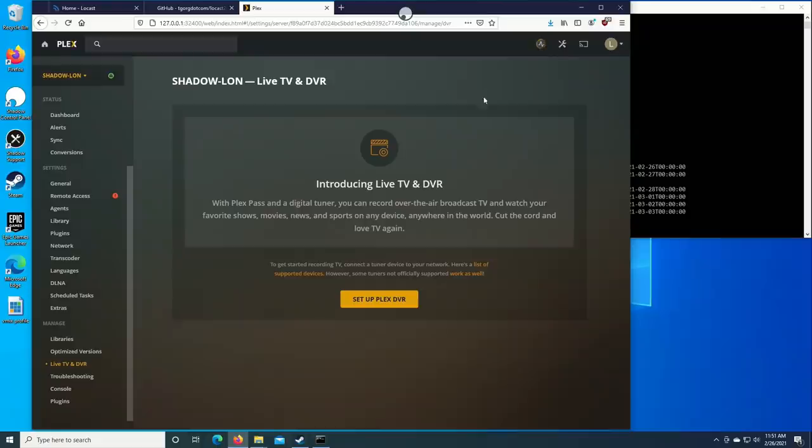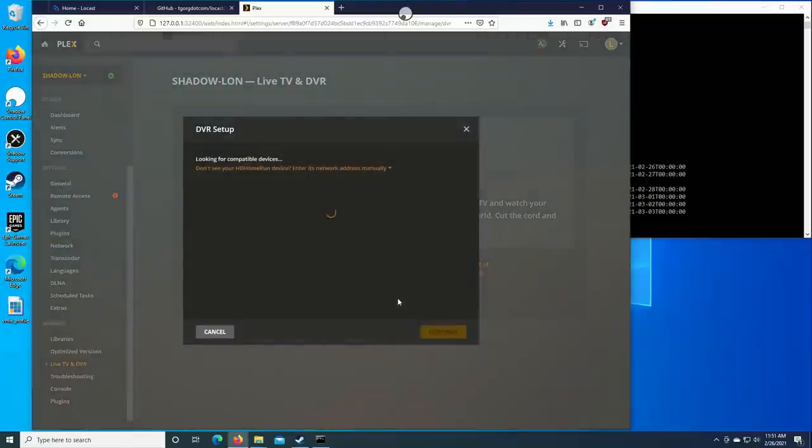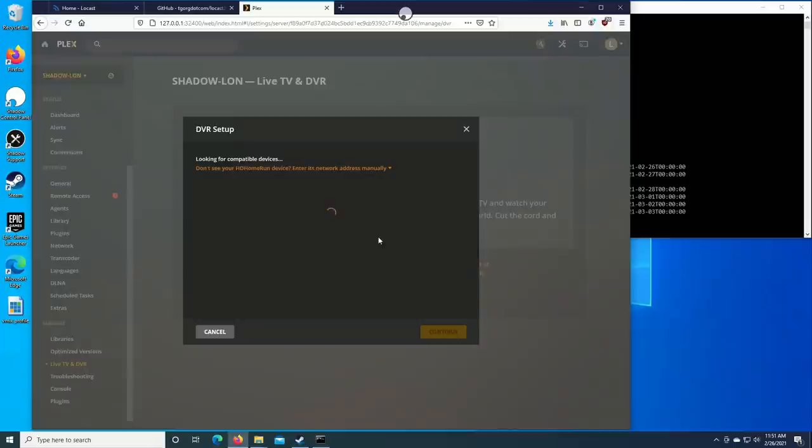So now what we're going to do is we're going to go over to our Plex server that is running on this computer and point it at the script so that we can start pulling in these TV stations. And let's see if this works. Now of course we've covered how to set up the Plex DVR in a prior video so we're going to very quickly go through this step here. What I'm going to do first is click on set up Plex DVR and now what it's going to do is start looking for devices on the network.